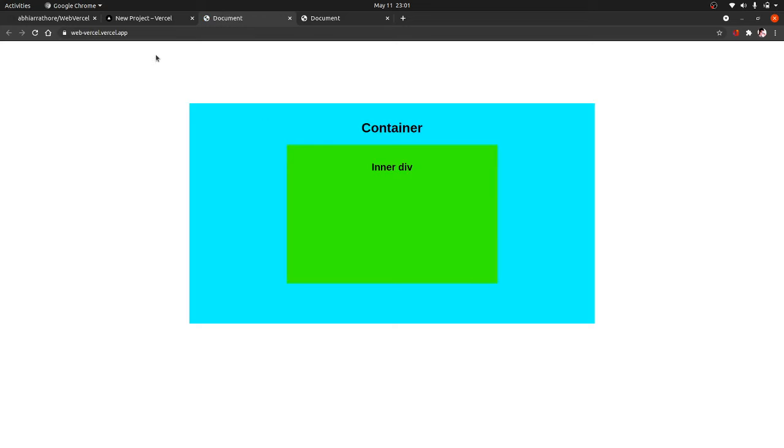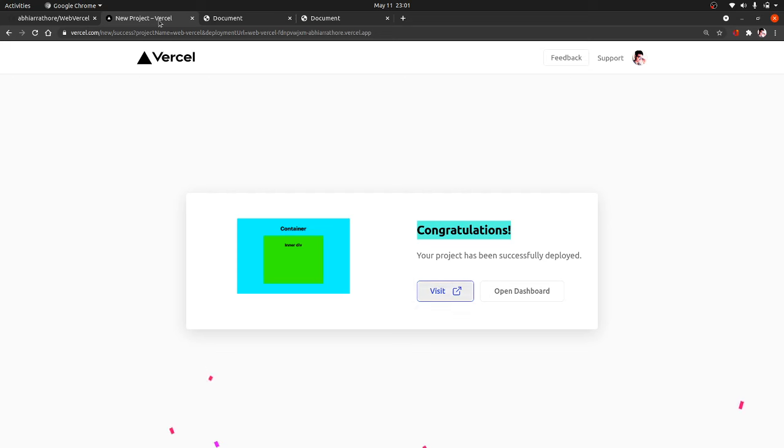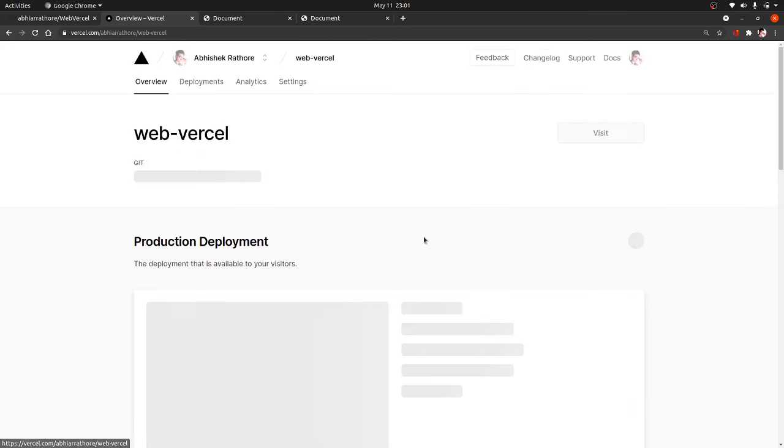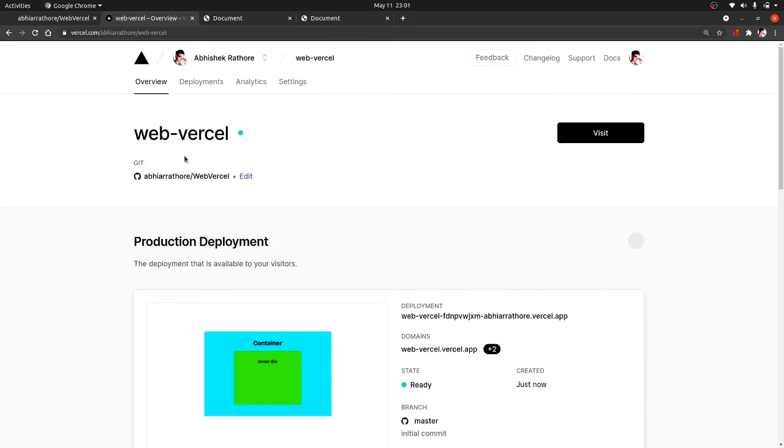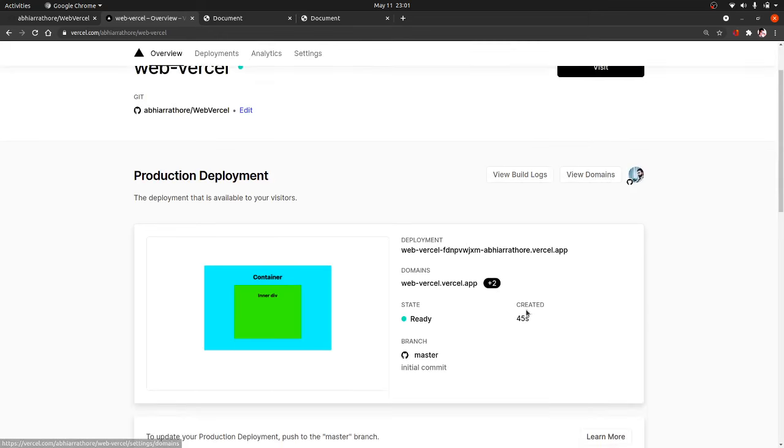You will also get this URL, a custom URL by default for your deployed application with this URL ending in .vercel.app. Let us open this dashboard. You also have the option to view domains and add custom domains.